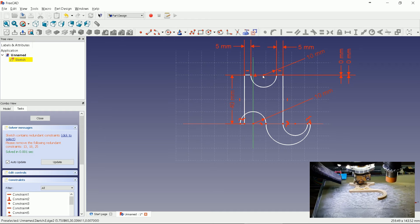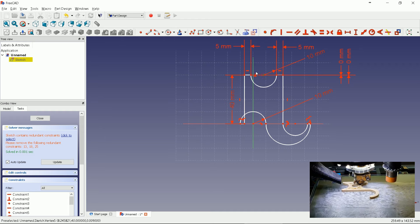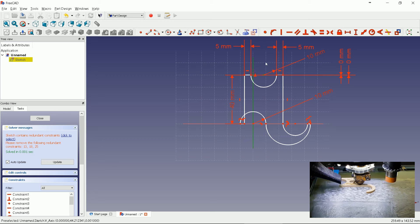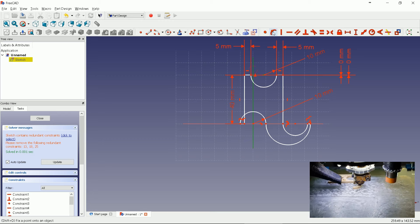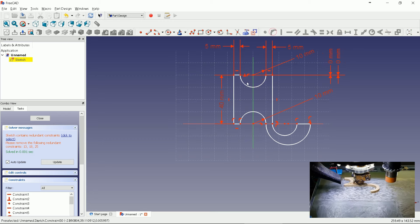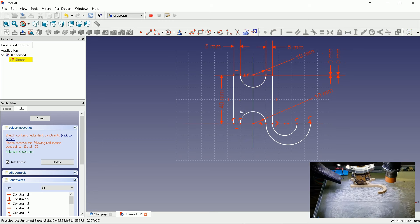Now set upper arc's middle to axis by fixing it to the axis. Much better.